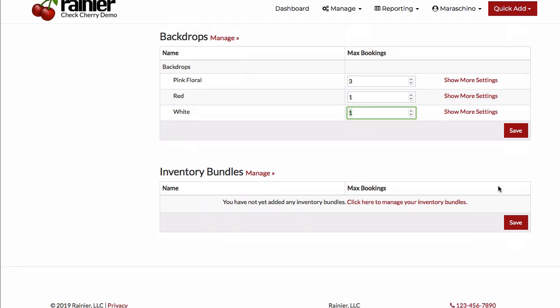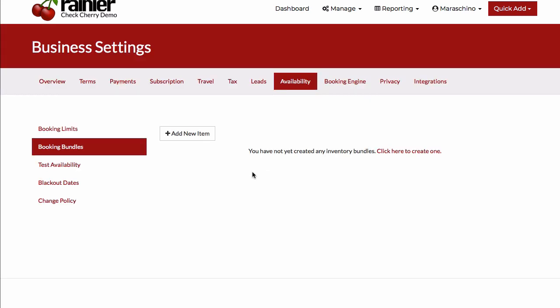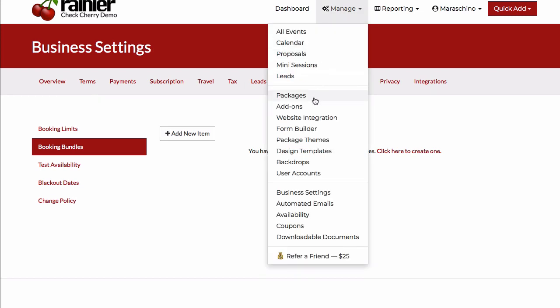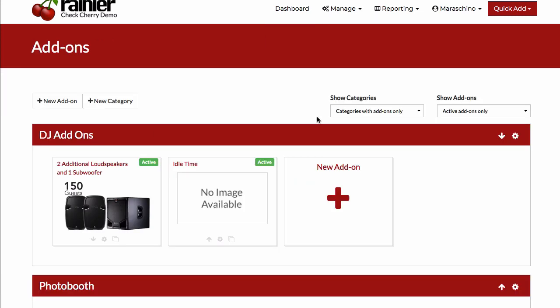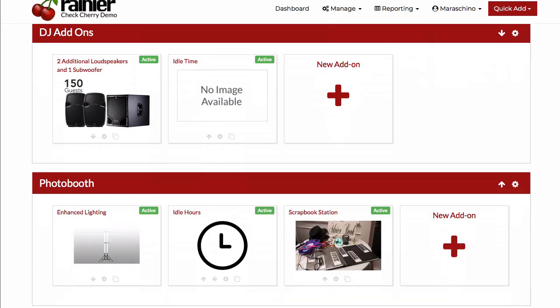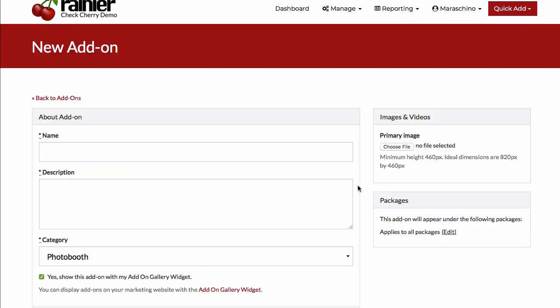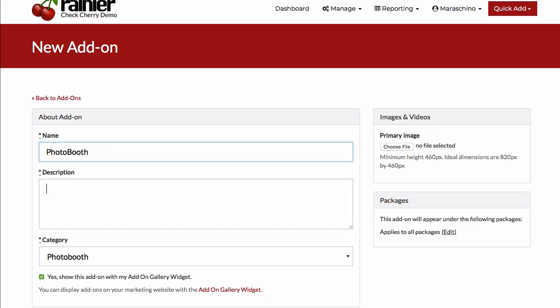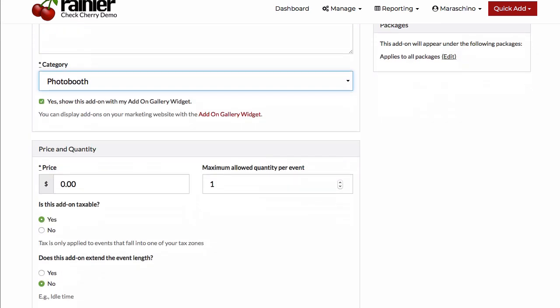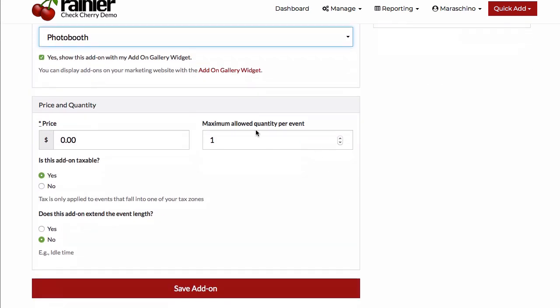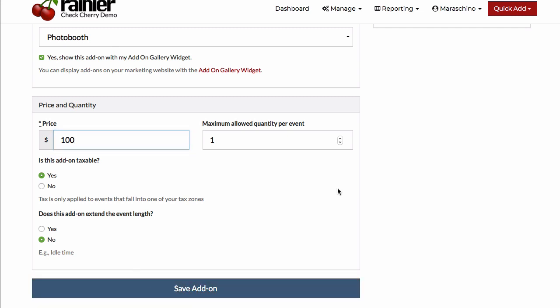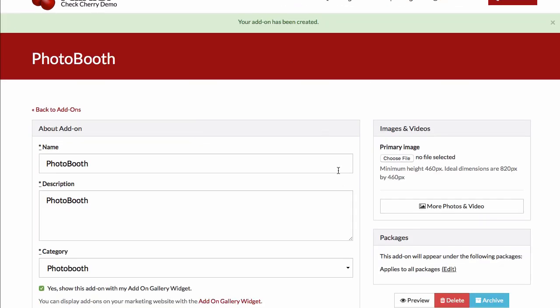Now let's take a look at some more complicated cases. CheckCherry supports what we call inventory bundles. Inventory bundles basically allow you to handle those more complicated cases. So let's imagine over in our add-ons that we create a photo booth add-on. I've got, say, one booth in my business. I only allow customers to book a single one, whatever that costs, $100.